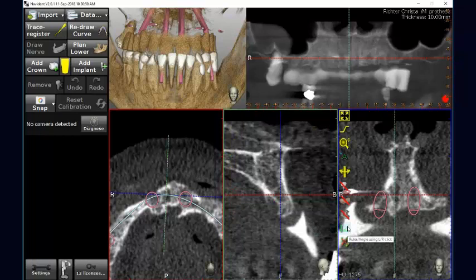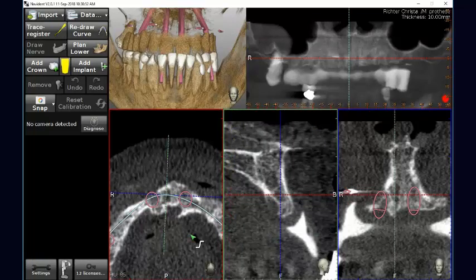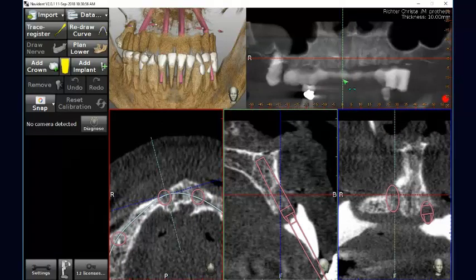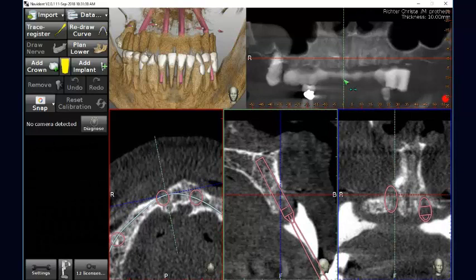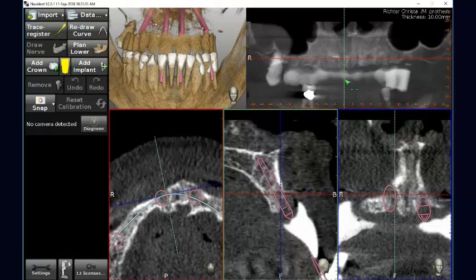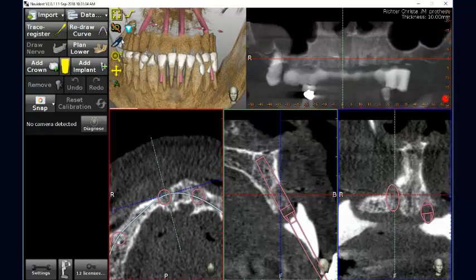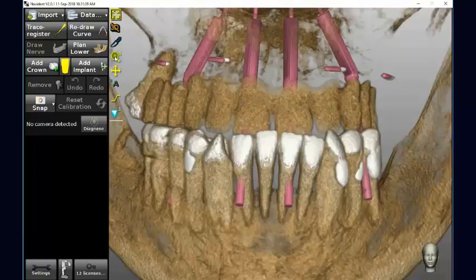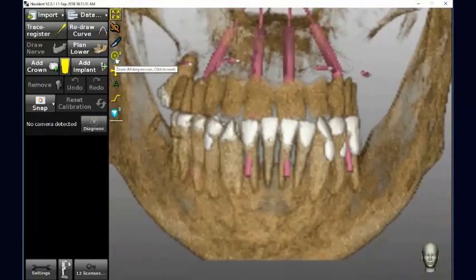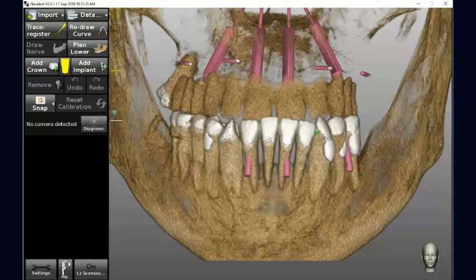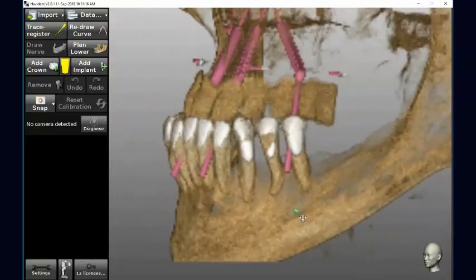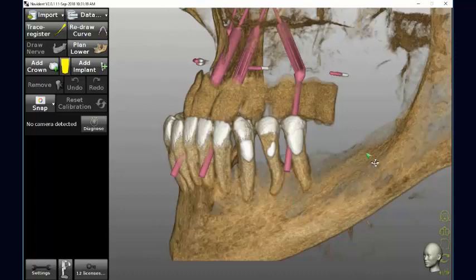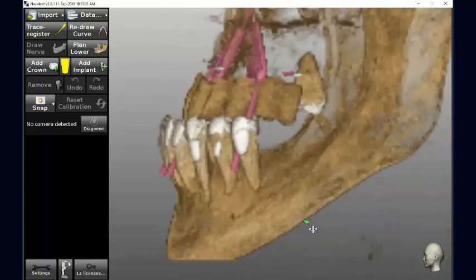We can then assess this matching on the 2D images until we find the shape of the implant, but we can also assess the whole thing directly on the 3D images. This allows us to make the final adjustment and final assessment, just before moving into dynamic navigation.